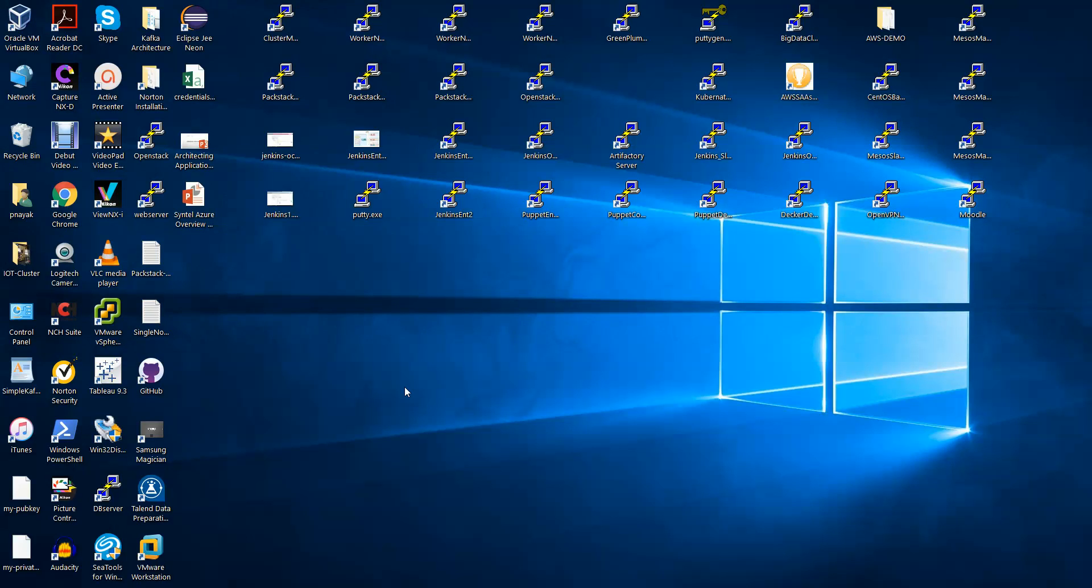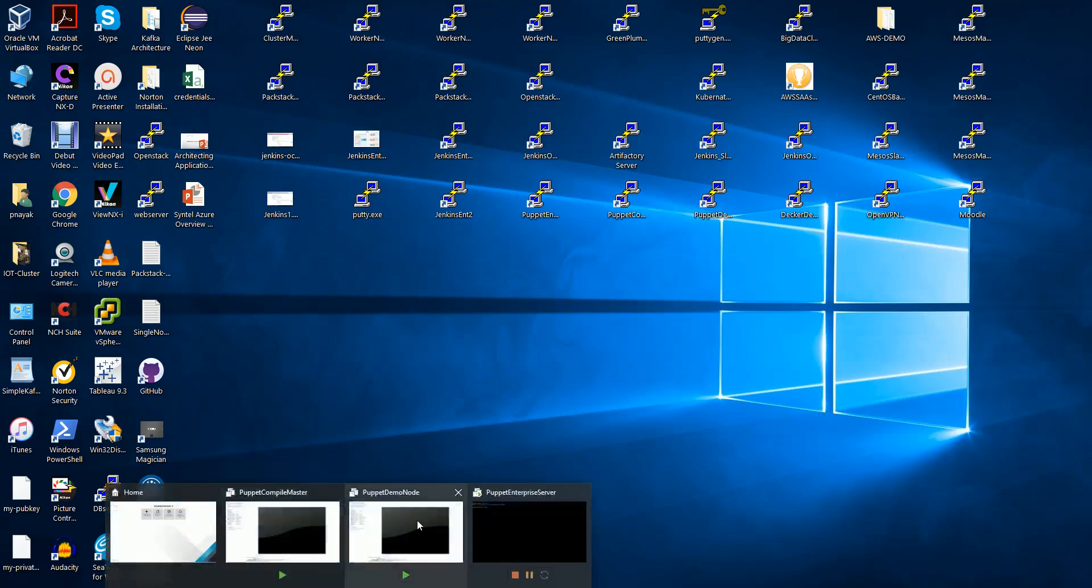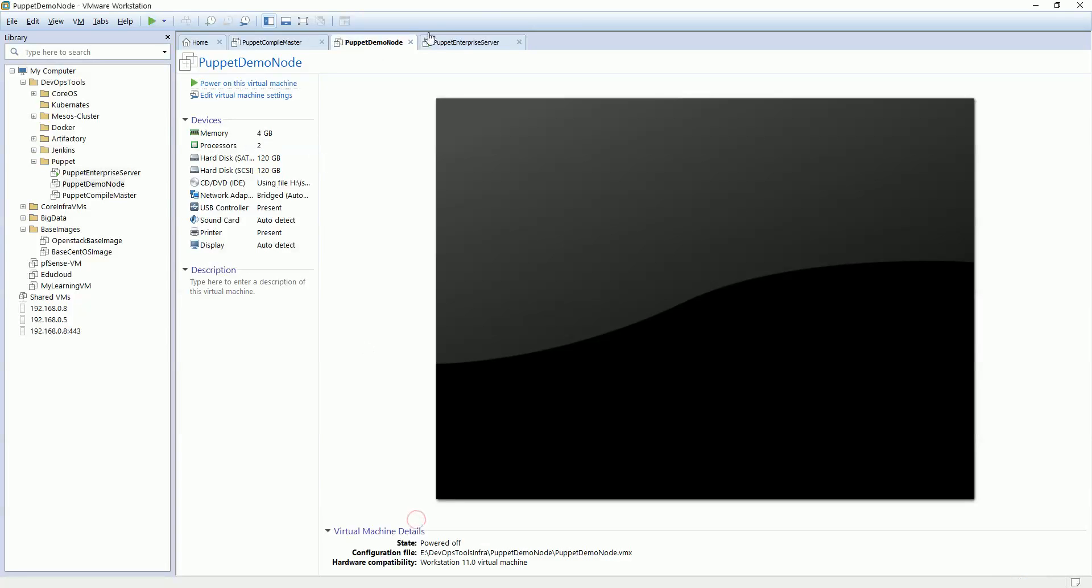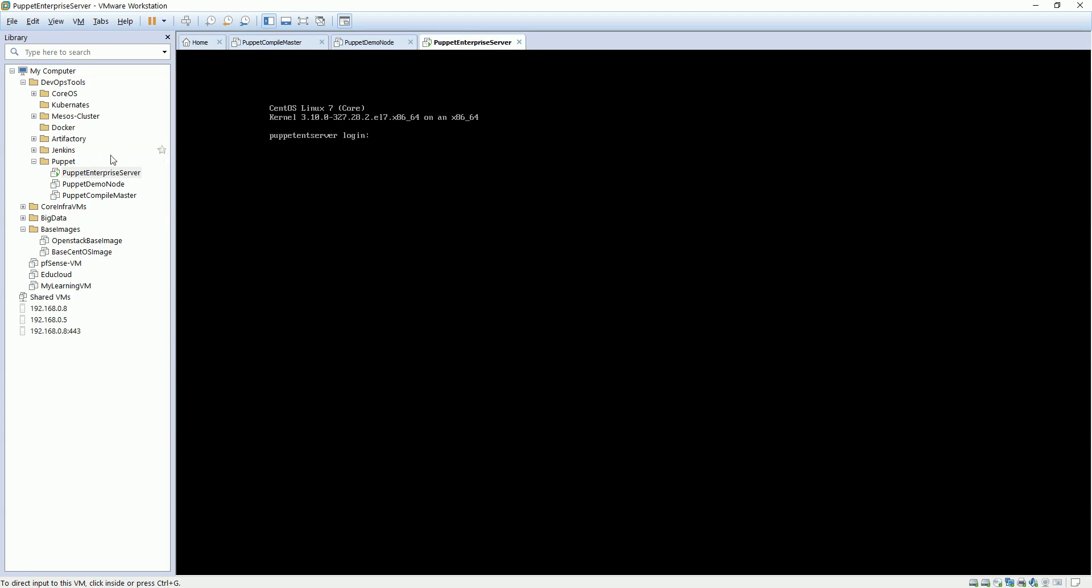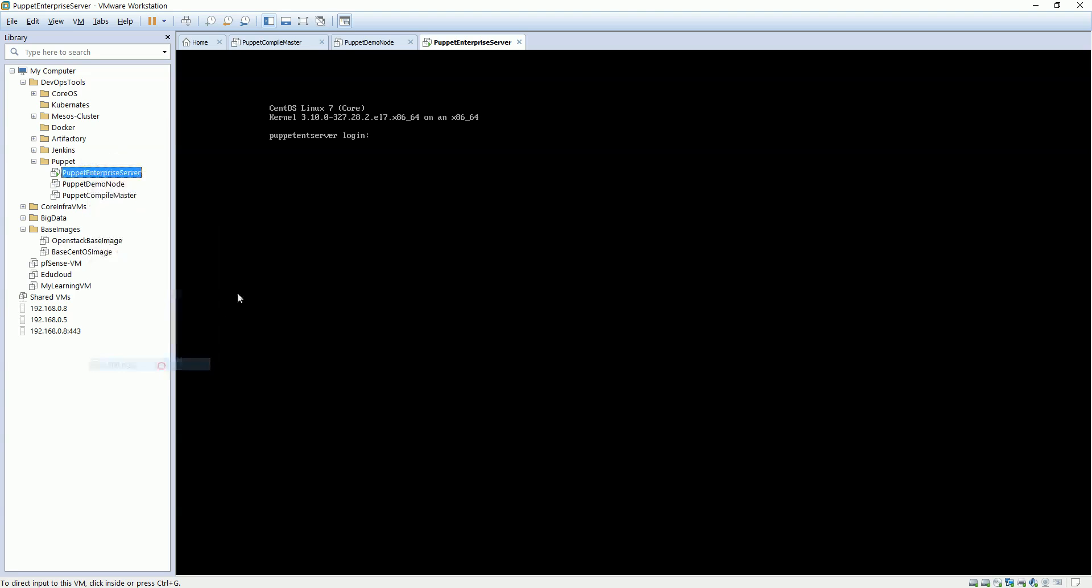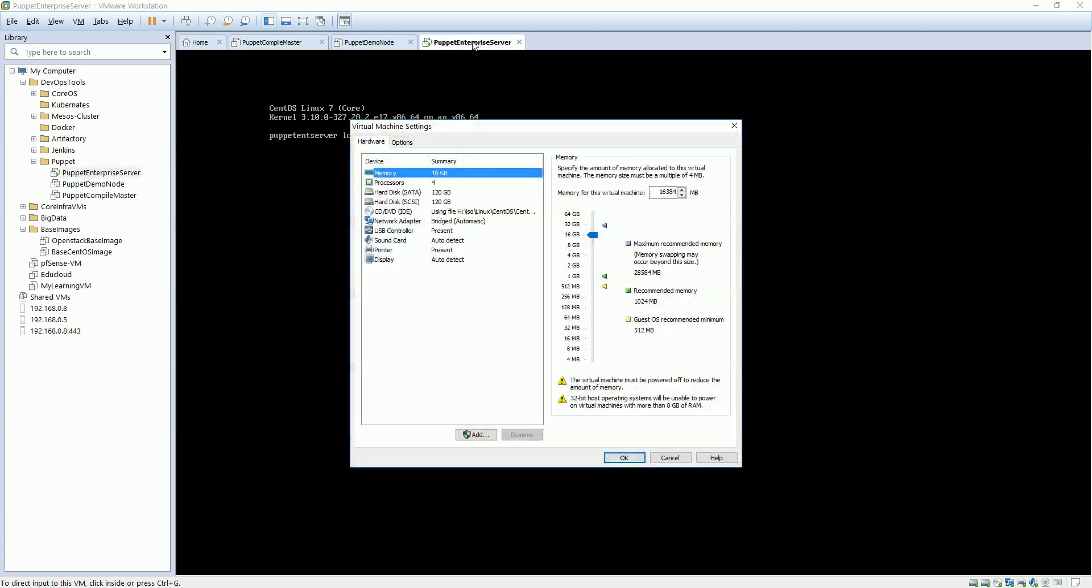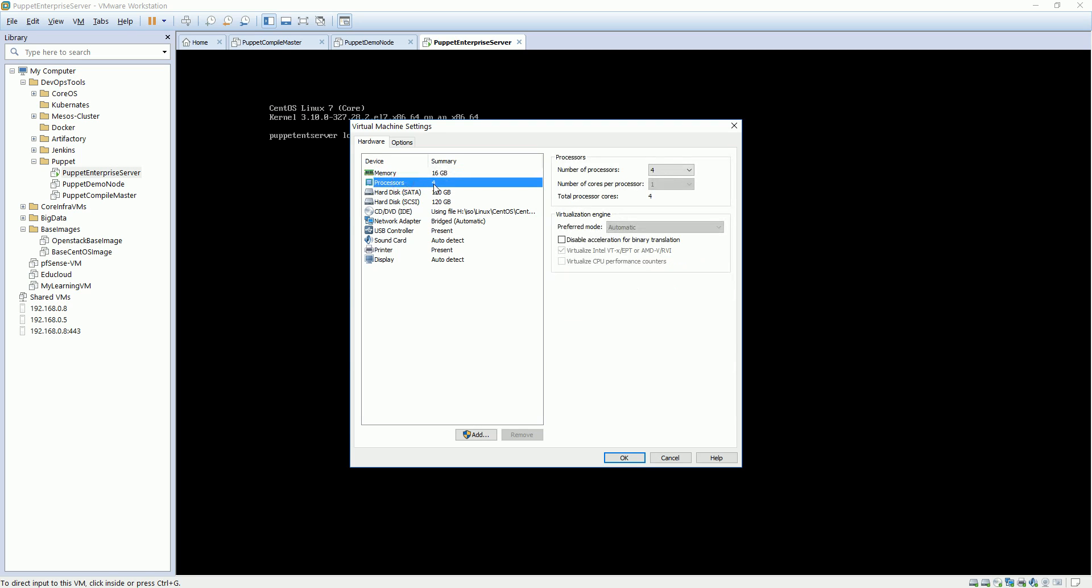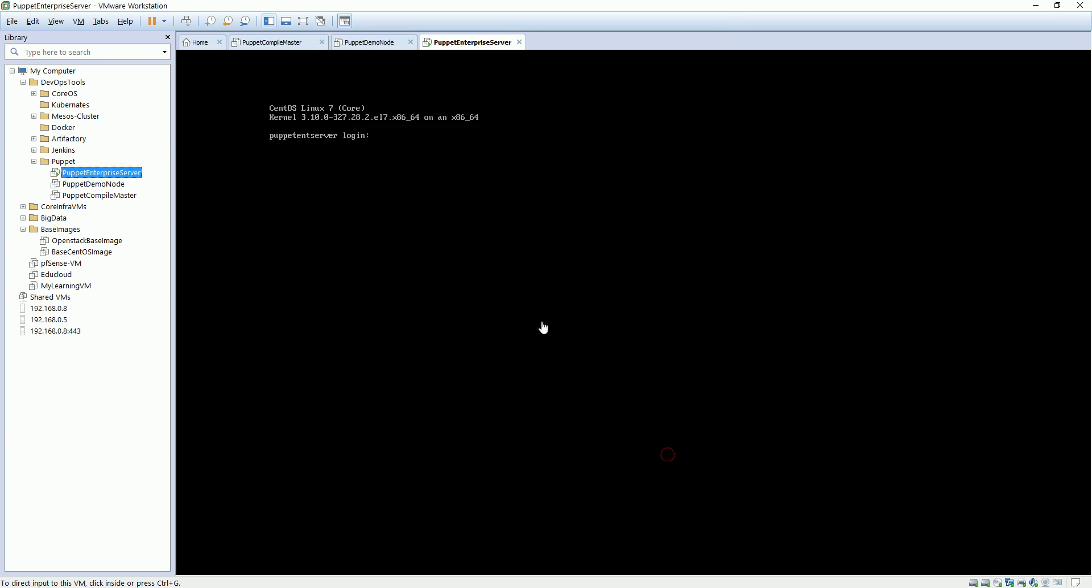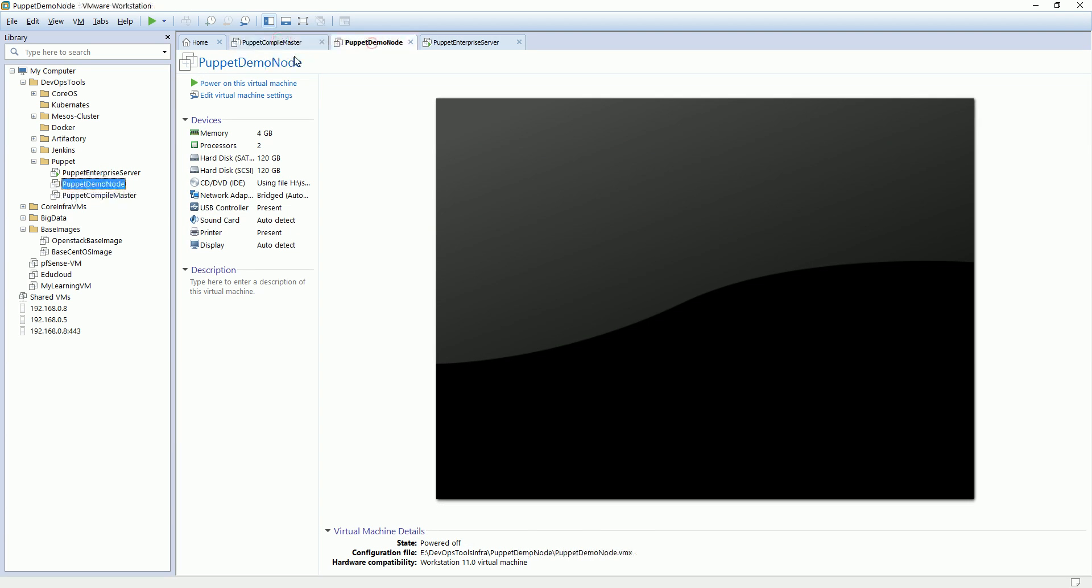Welcome back friends. In this video lecture we're going to show how to install Puppet Enterprise. I have my VMs ready and they're running. This is the enterprise server. I've increased the power for this VM because I'm going to install the enterprise here. I've changed my memory to 16GB and processor to 4 vCPUs so it becomes more powerful. The installation will go faster. The other VMs I've stopped at this point. I'll run them after installing this server.